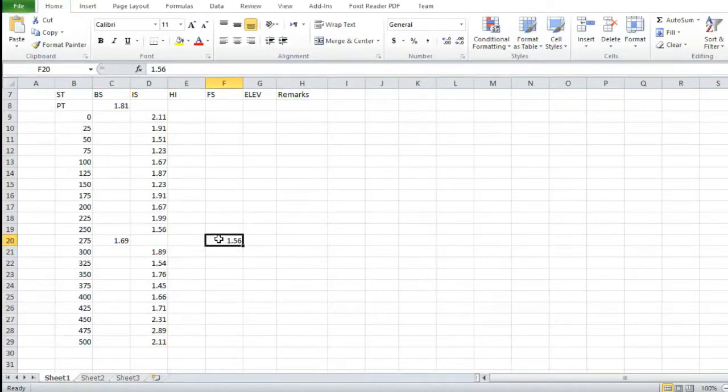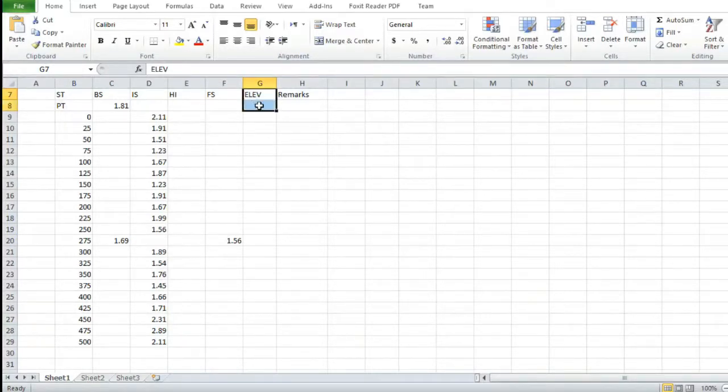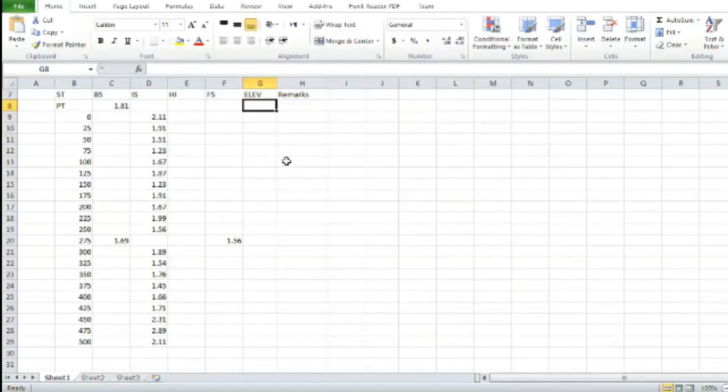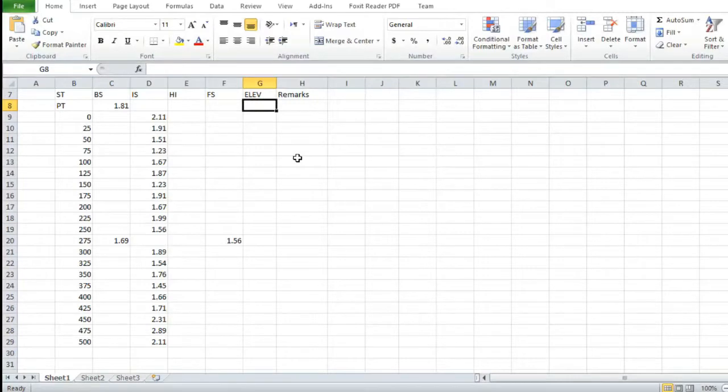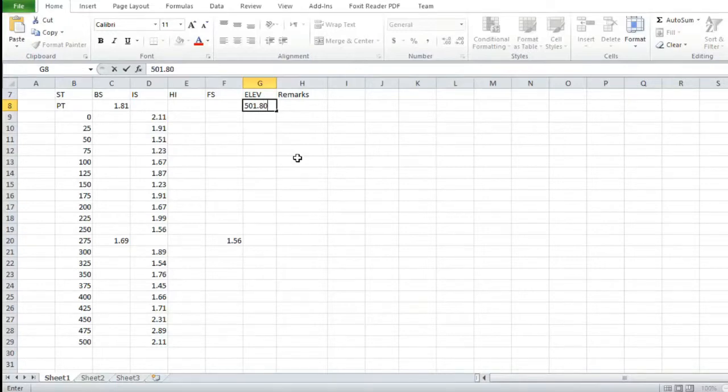We have put all the necessary data we collected from the site into the table. Now for elevation, we have also taken the first elevation which is 501.80.